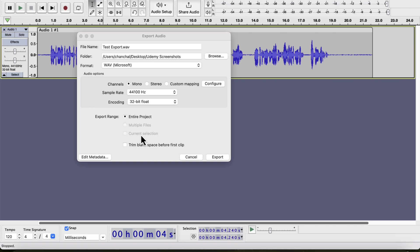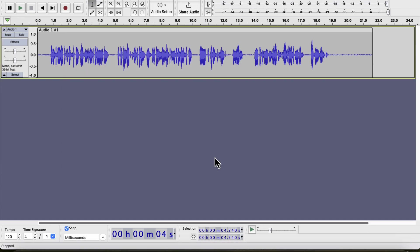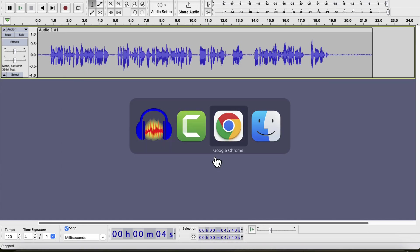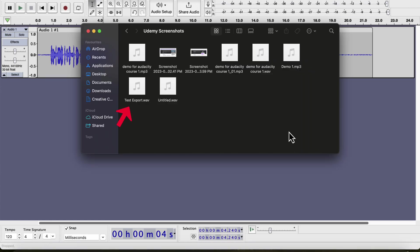After all the options are set, click on the export. If I check the folder now, I will see the exported audio file. You can see the test export WAV file here. It is an audio file, and I can play it from here if I want. I can also use it in other projects or submit it on any platform.